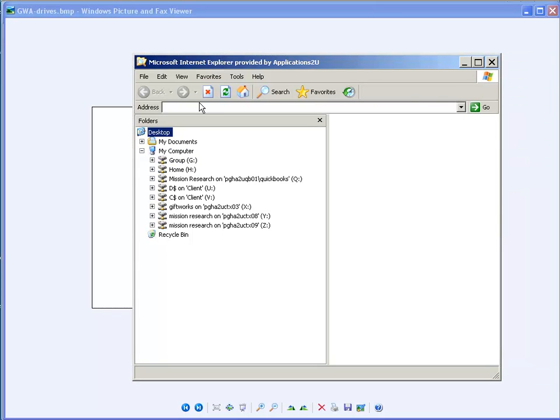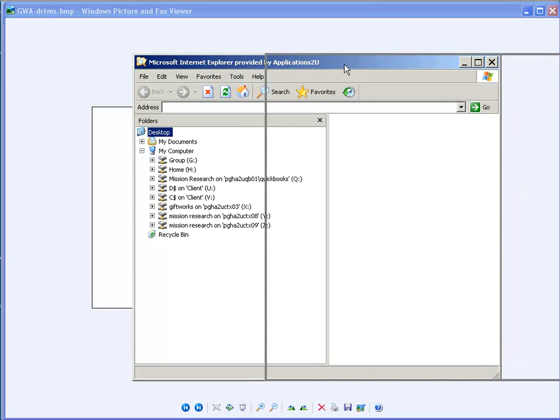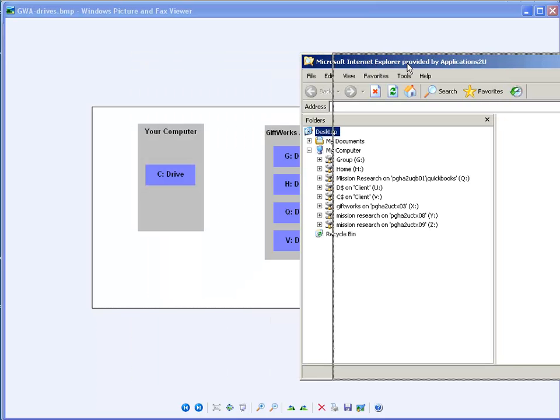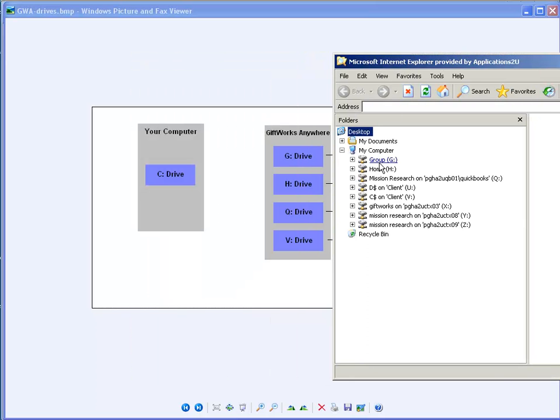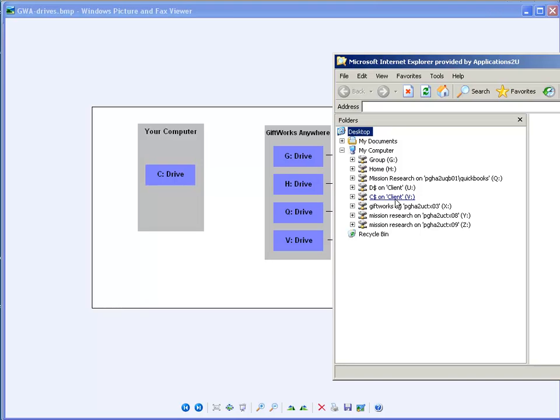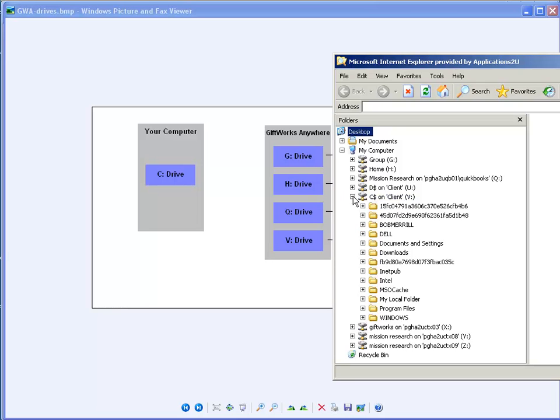And on there, you're going to have a G drive, just like, let me put this next to this one. You're going to have a G drive, an H drive. You'll have a Q drive if you have QuickBooks. And then you'll have a V drive, which is a virtual drive back to your C drive. You notice how it says C dollar sign on client, which basically means that it's your C drive on your local computer. So if I click on this plus sign, I'm going to see folders, but all these folders I know are actually on my local computer, not the GiftWorks Anywhere computer.